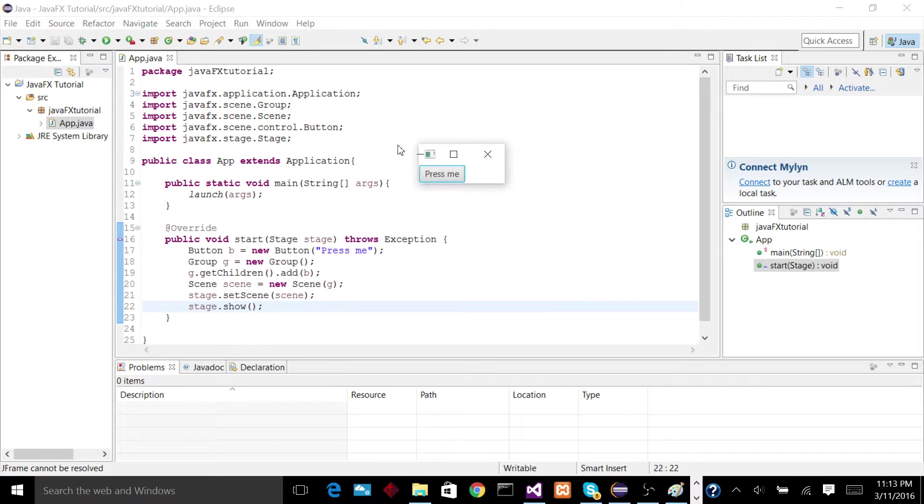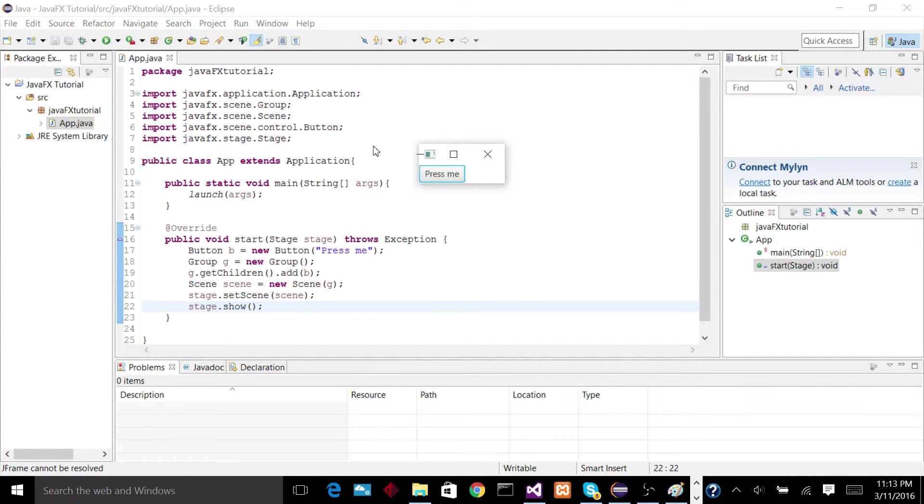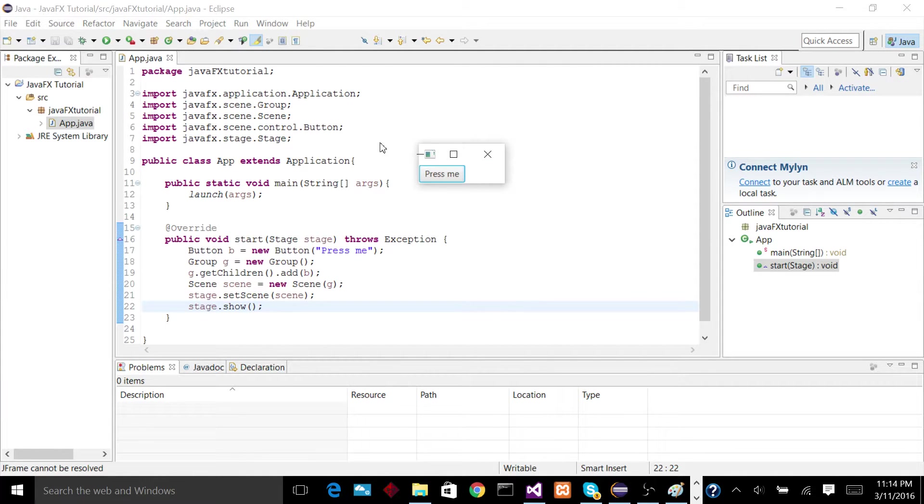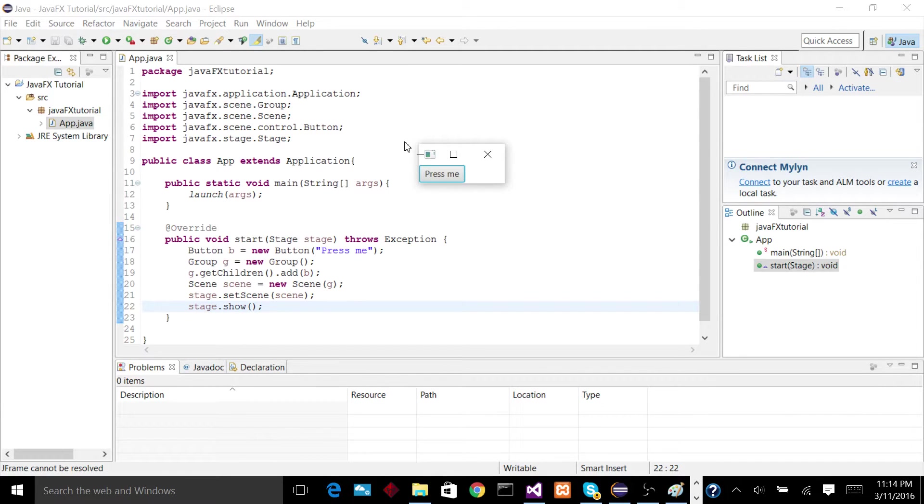So now if we run this application, we get a window with a button that says press me. Of course, nothing actually happens when we press it. We will go into that within the next few tutorials. But that is the basics of how to make a window appear in JavaFX.